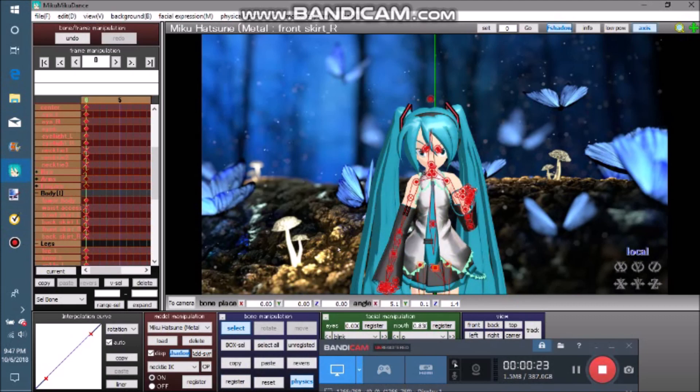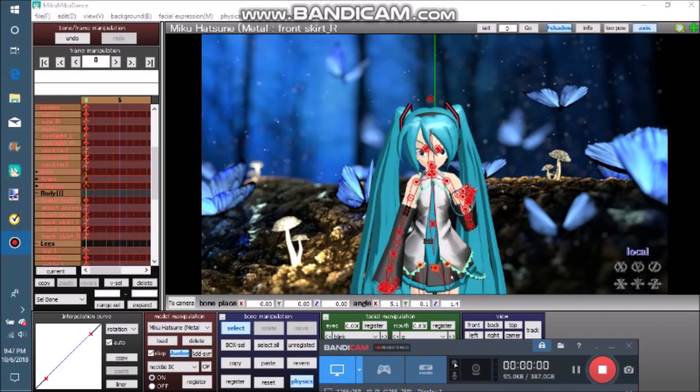Step 2. Optional. Magic button things. There's a little MMD secret that is handy in posing and a life saver in animation. In bone manipulation, there are these 3 magic buttons: Copy, paste, and reverse.